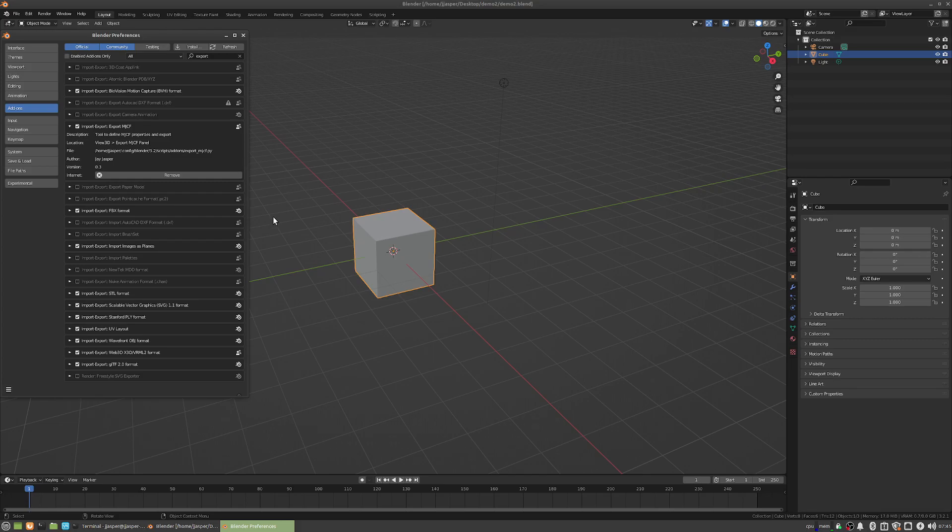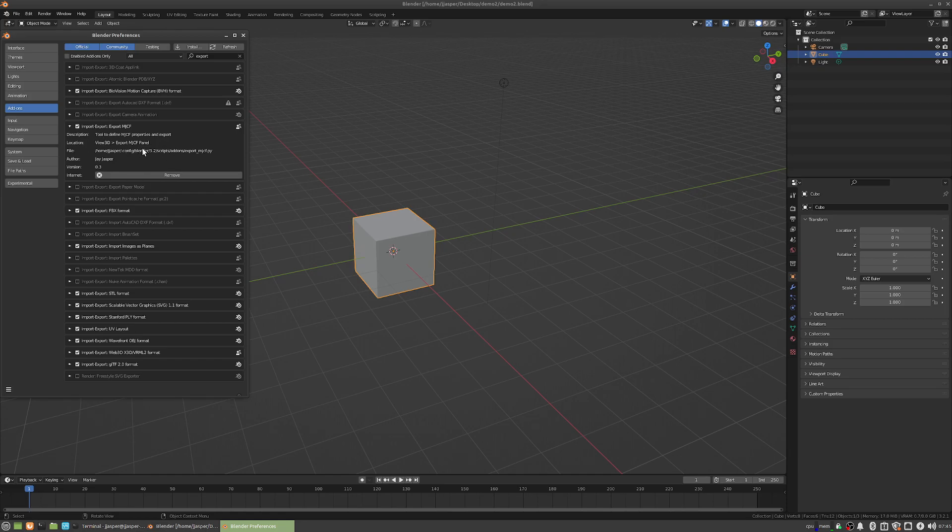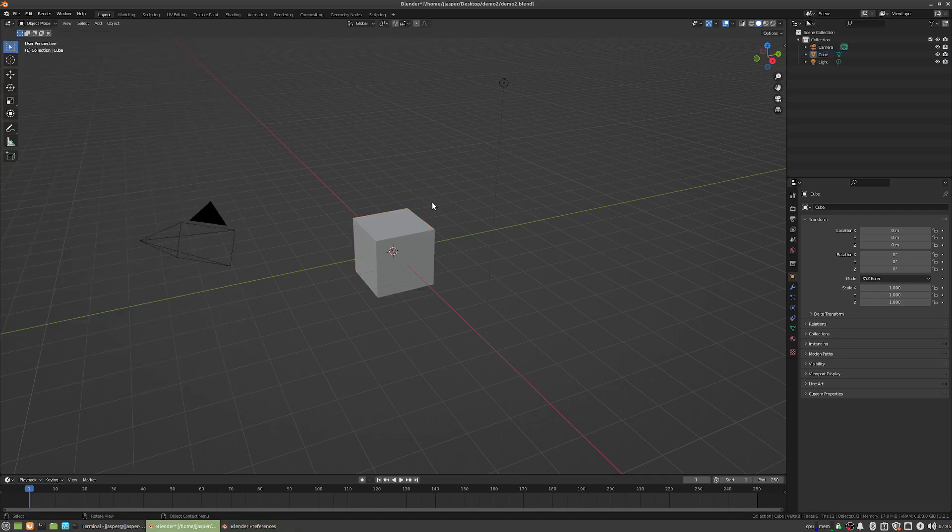Hello, this is going to be a super quick crash course on initializing a Blender project with the MJCF exporter. I have it already installed here, I have a blender file, it's already saved.